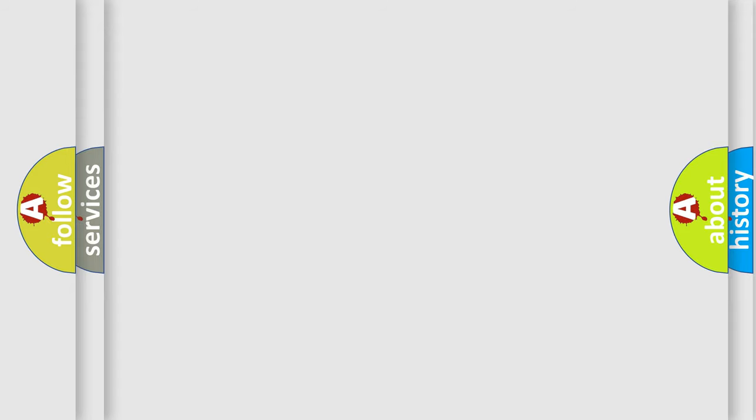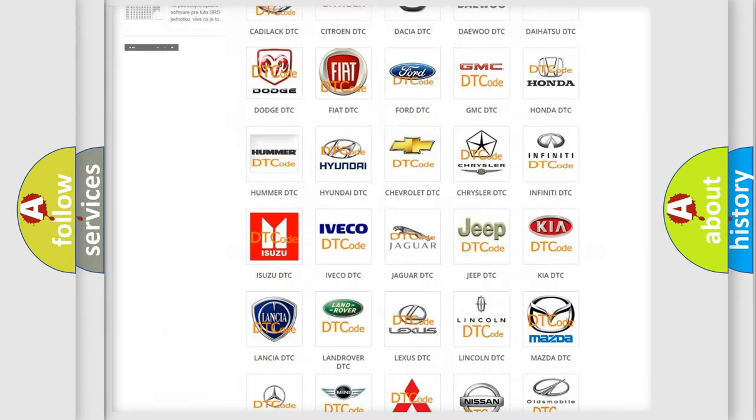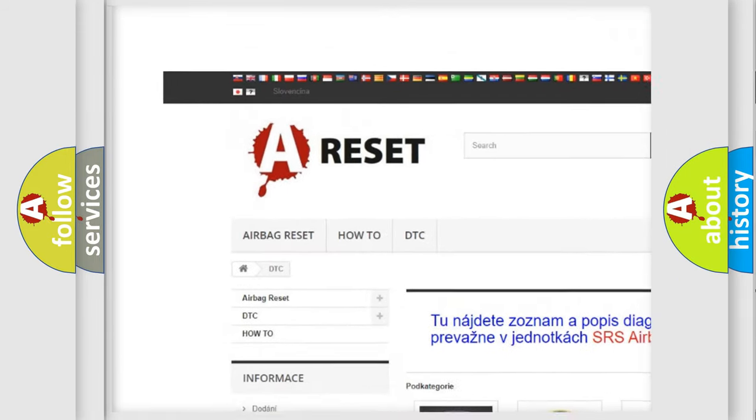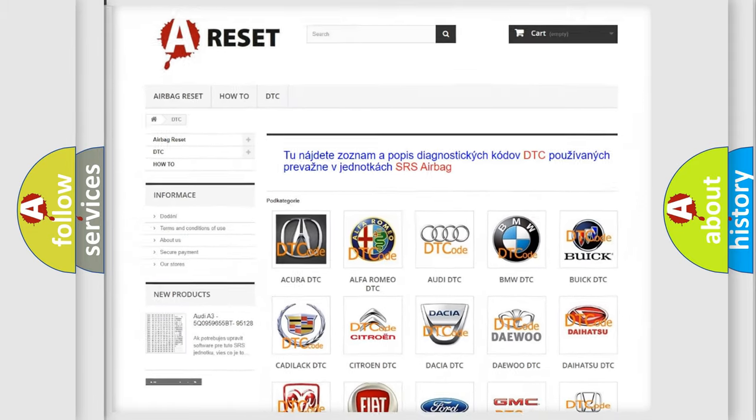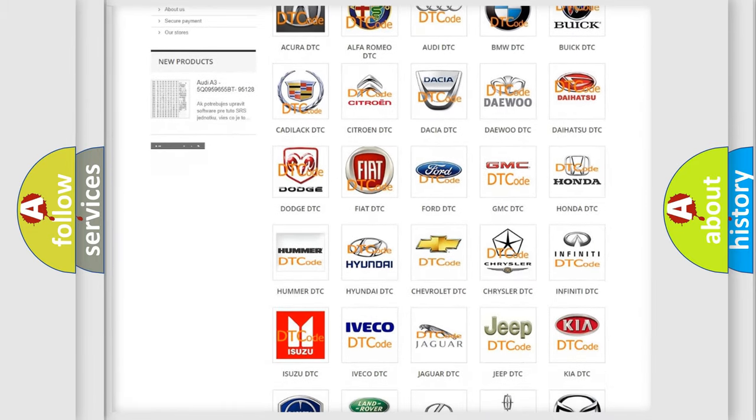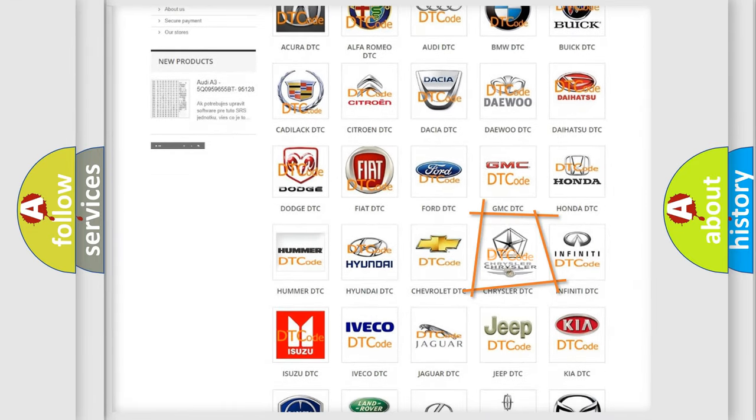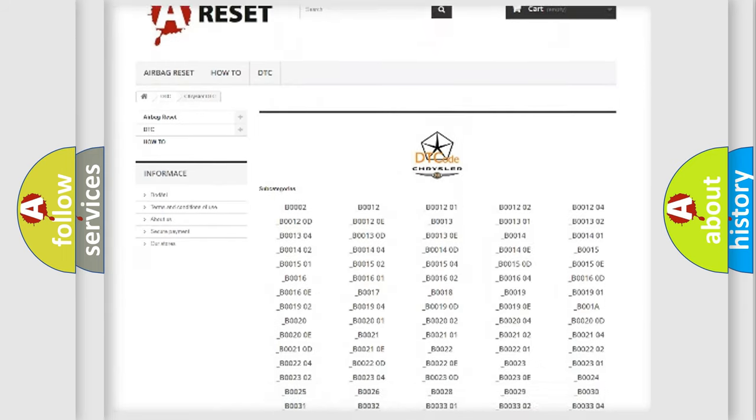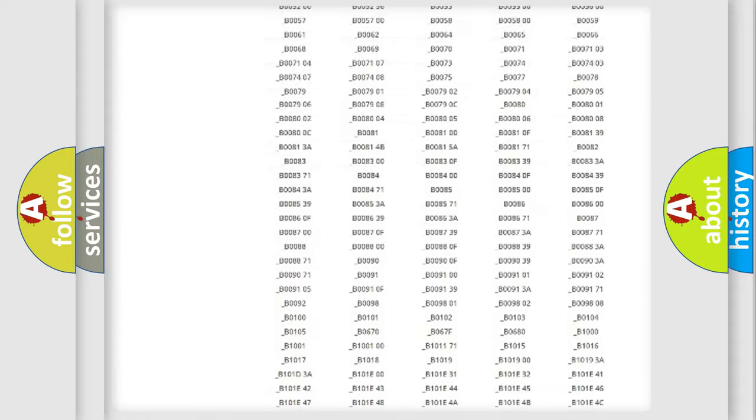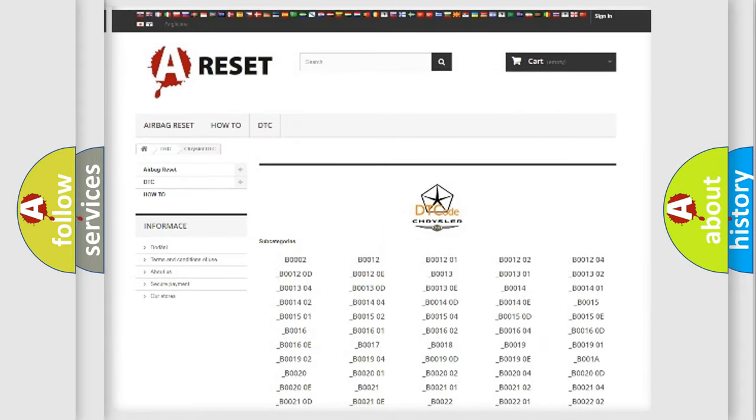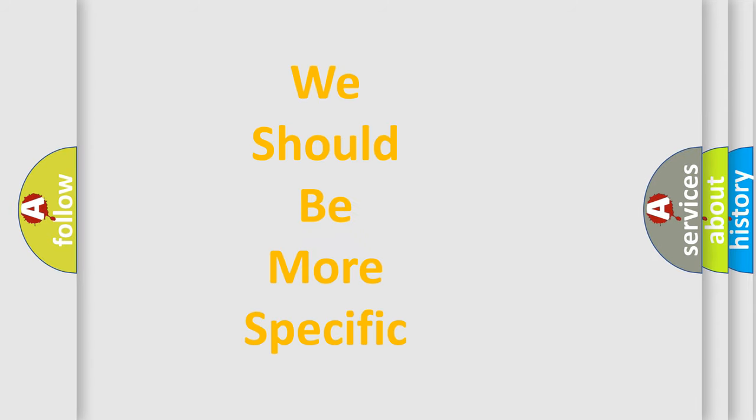Our website airbagreset.sk produces useful videos for you. You do not have to go through the OBD2 protocol anymore to know how to troubleshoot any car breakdown. You will find all the diagnostic codes that can be diagnosed in Chrysler vehicles, and many other useful things. The following demonstration will help you look into the world of software for car control units.